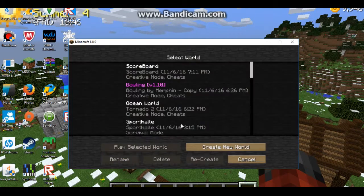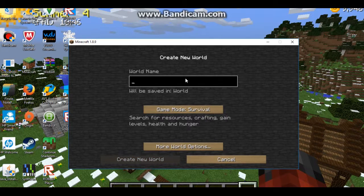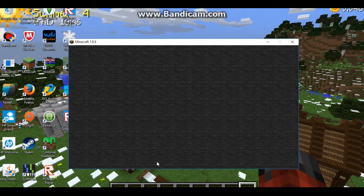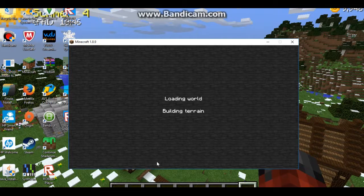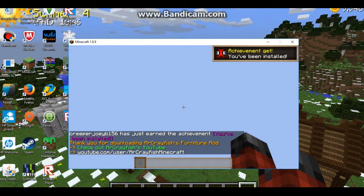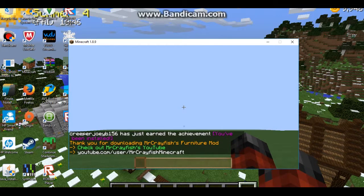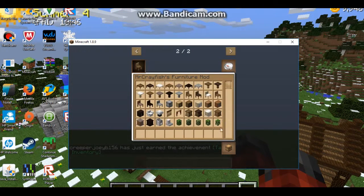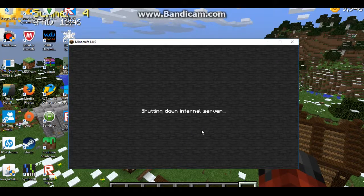So now you can just go in and do whatever you want. I'm just going to show you that it does in fact work. I'm going to go to mod — just do Cray Fish. I am so sorry. Create new world. So you will get this popping up for downloading his furniture mod. So you can just go here, you can have all the blocks to play around with. So that's how to install mods — you do that with pretty much every mod.